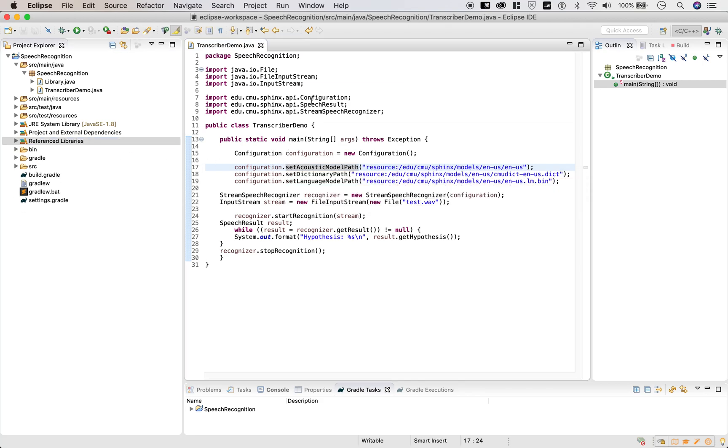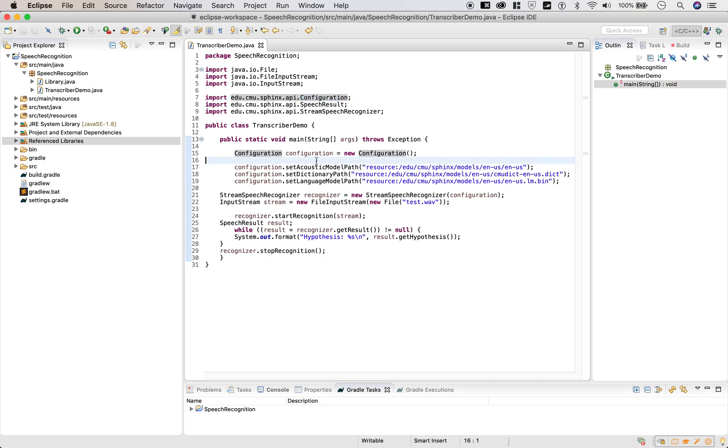These resource paths actually are referencing the data jar files that we've pulled. And the API configuration speech result, those are coming from the core jar files. All right. So that's basically how you get this demo set up.